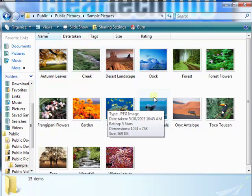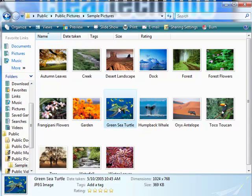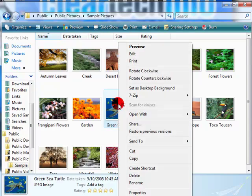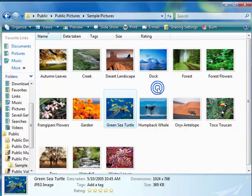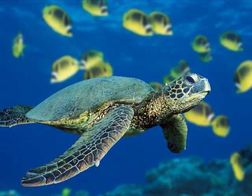I'll just choose any random picture. I select it, then right-click it, and then I choose 'Set as desktop background.' The desktop background image was easily changed.